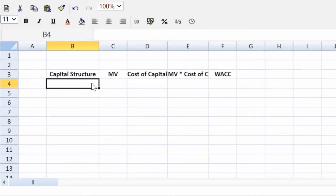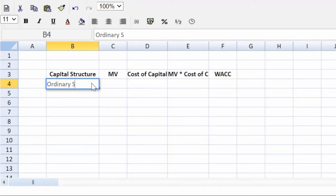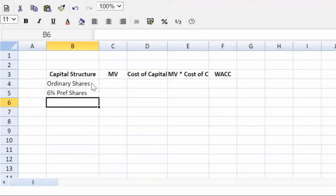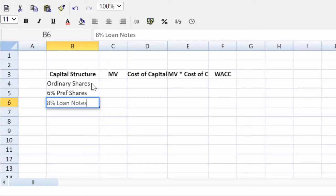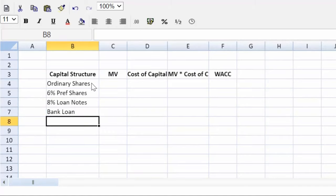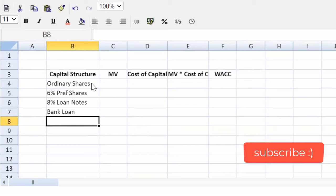And in the question, we looked at the statement of financial position. And what did we see? We see ordinary shares. We saw the 6% preference shares. We saw the 8% loan notes. And then we saw the bank loan. Okay, that's the first step. Identify and list those out.